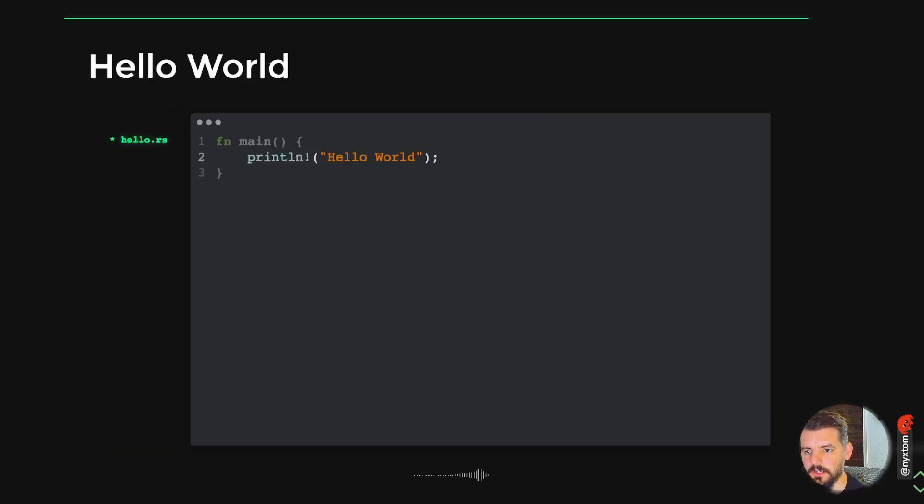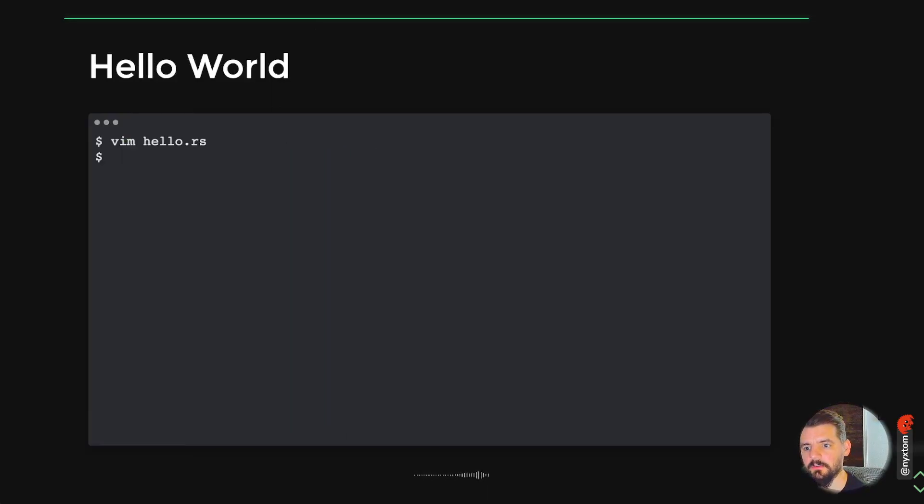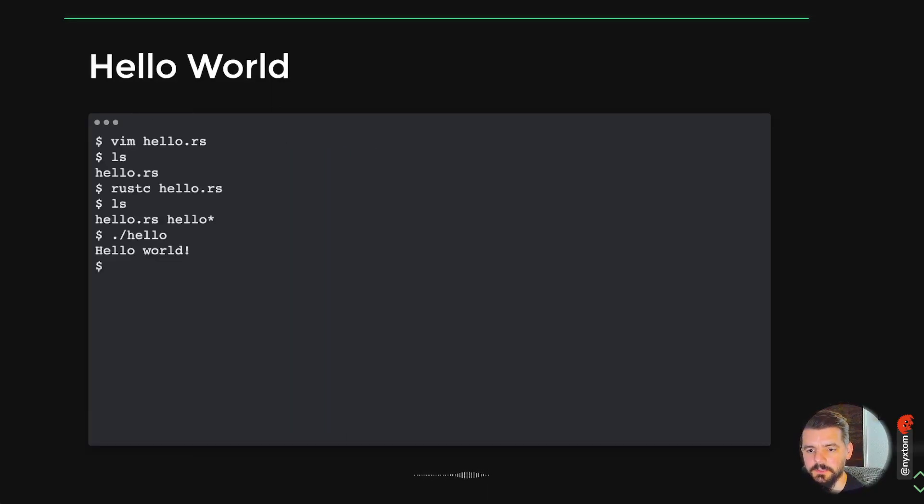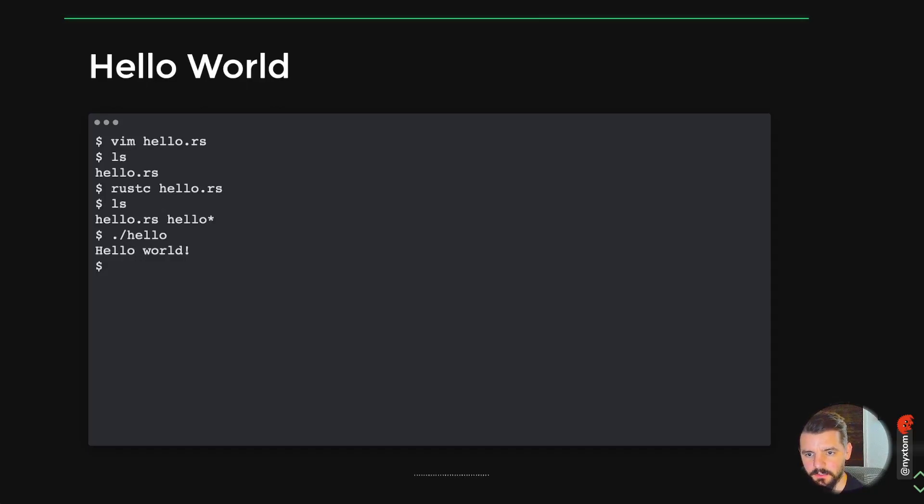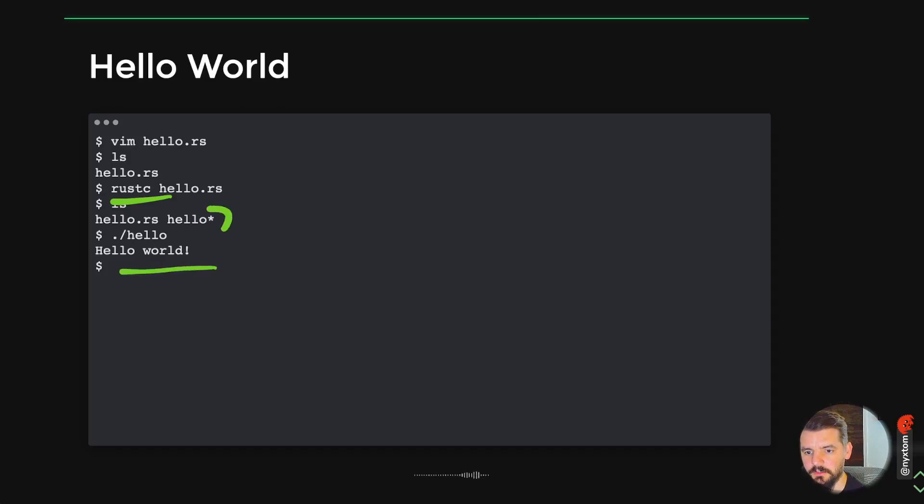You'll see this simple example for Hello World. I'm just using Vim for my local setup. Use rustc for the compiler to actually compile that, and then you'll generate a binary which you can execute.